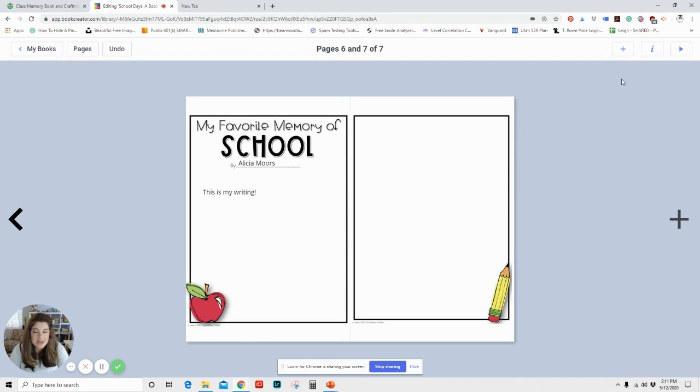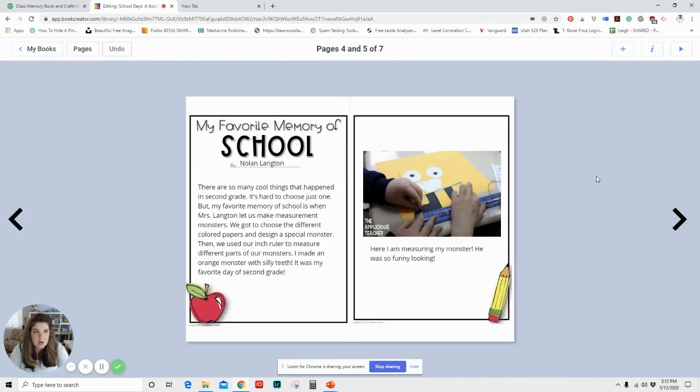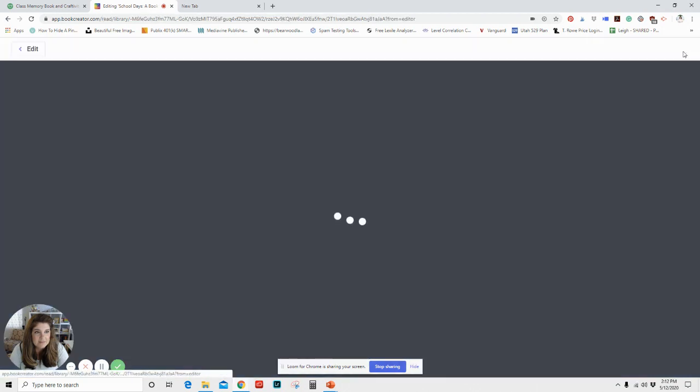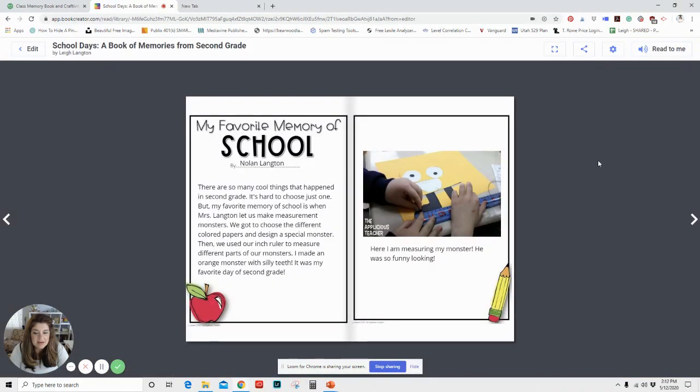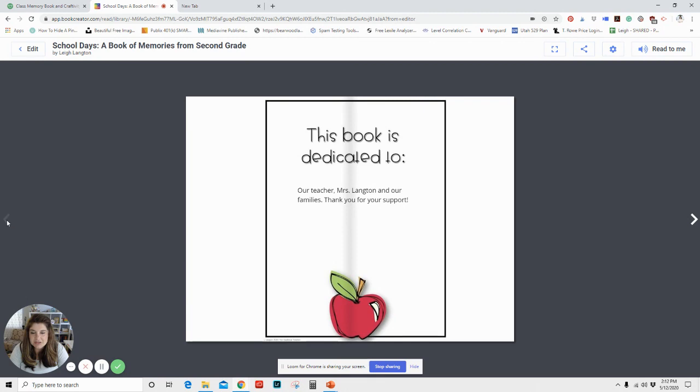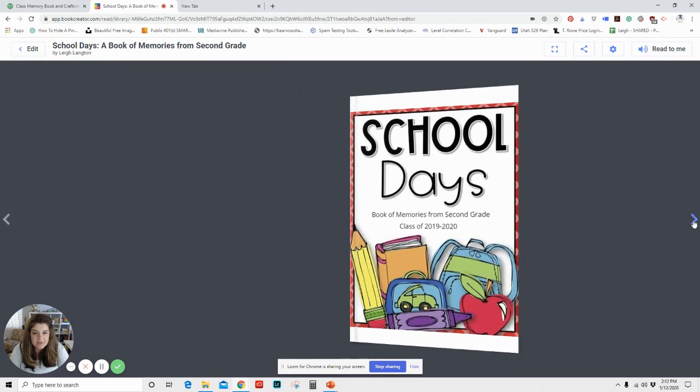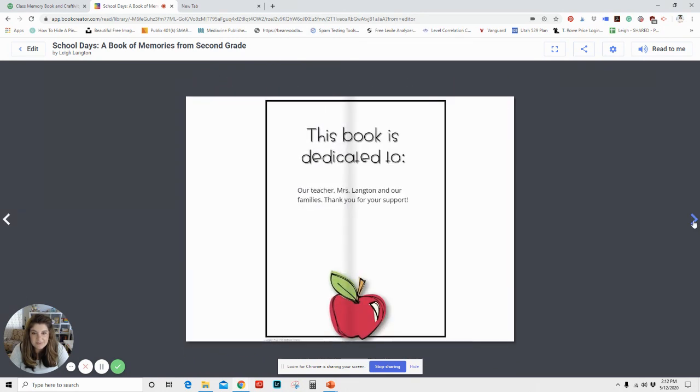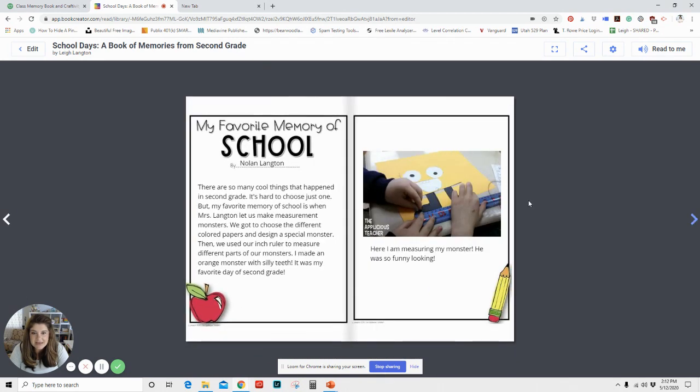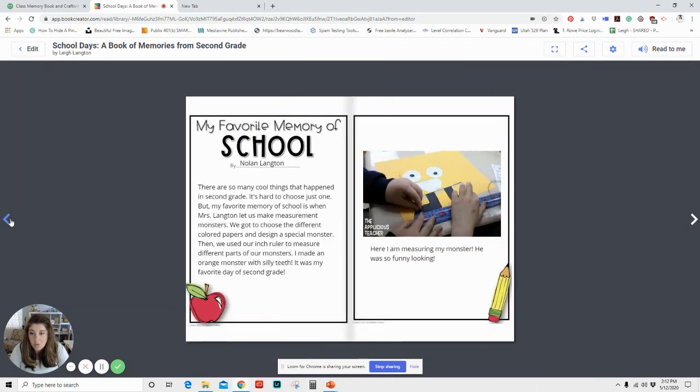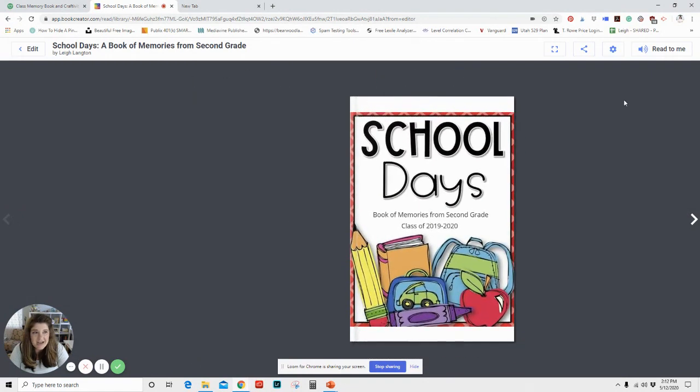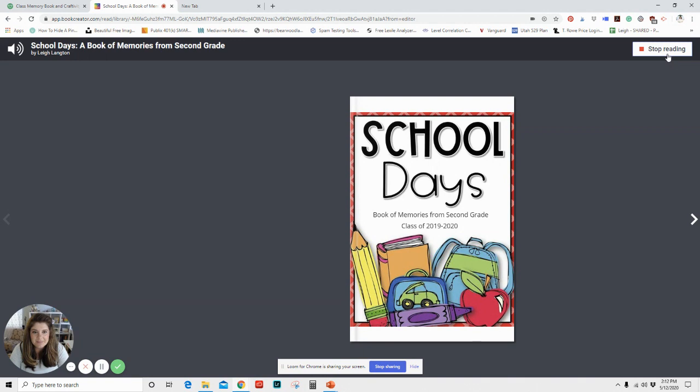Another cool thing in this app is once you're done, here's my book published. It actually looks like a real book, right? So I can flip through and I can see I've got like pages and it flips like a real book and I can read all the writing or I can actually have it written to me by clicking the read to me option. Book of memories from second grade class of 2019 to 2020.